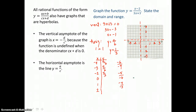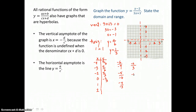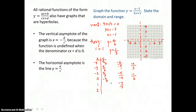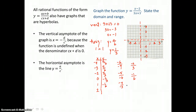To the right of the vertical asymptote, I choose x equals 0, 1, and 2. When x is 0, I get negative 2 thirds. When x is 1, I have negative 1 over 6, giving negative 1 sixth. When x is 2, the numerator is 2 minus 2, which is 0, so y equals 0.